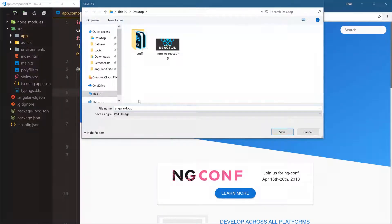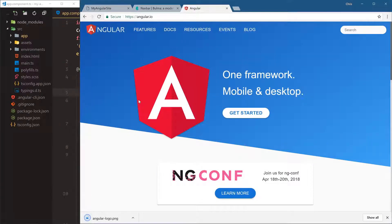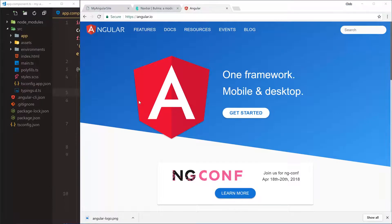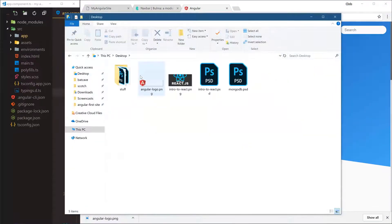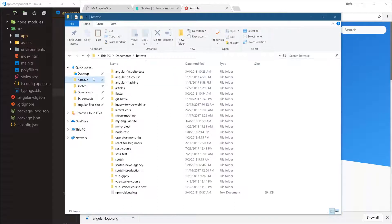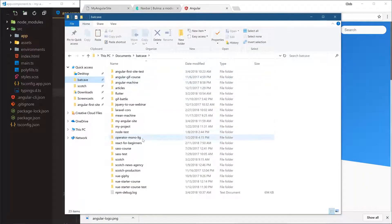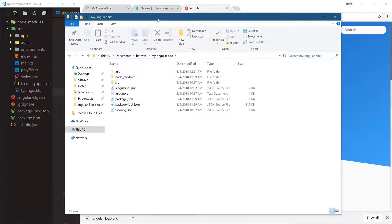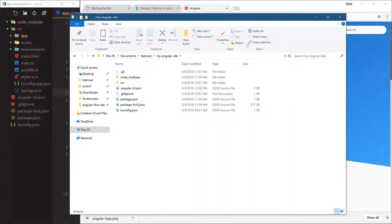And this is going to my desktop, so we're going to open this desktop, take this logo, copy it, and then let's find this folder that we're in. Angular my new my angular site, that's where we are.